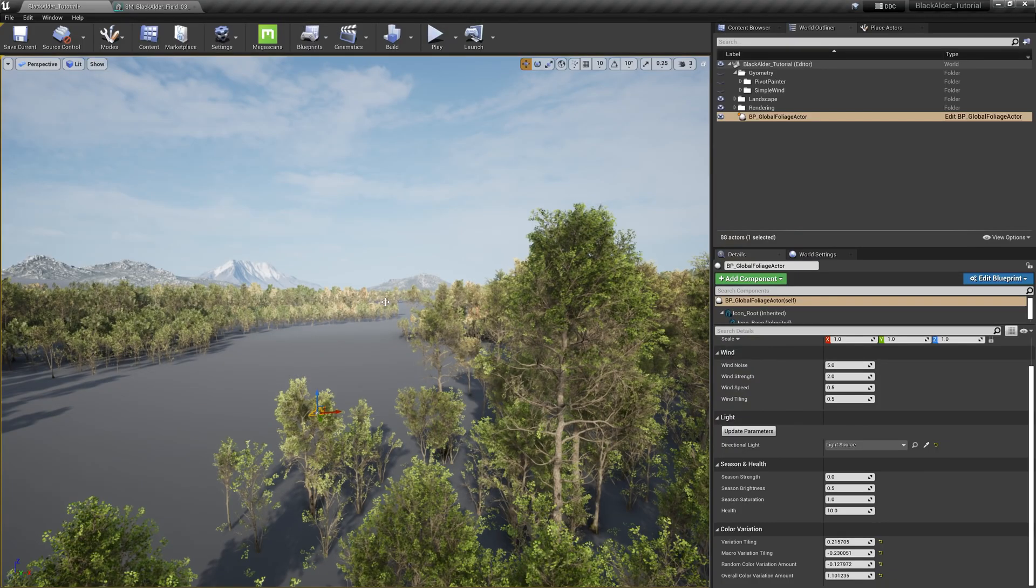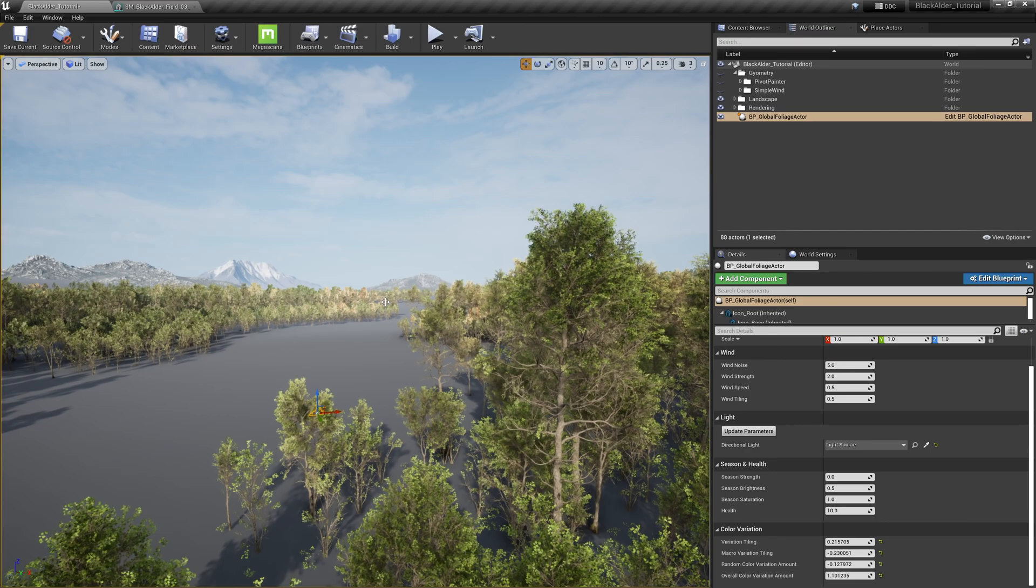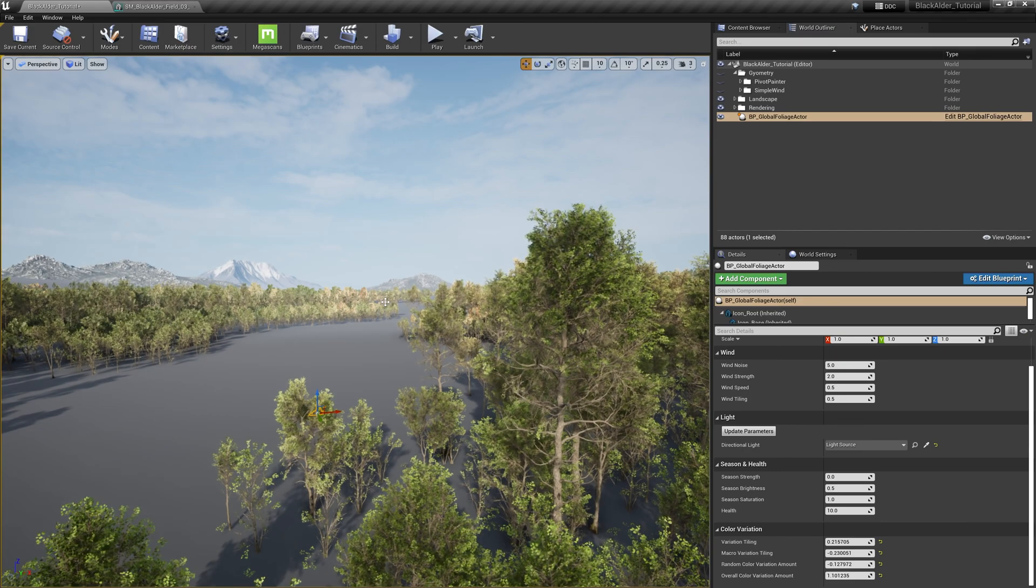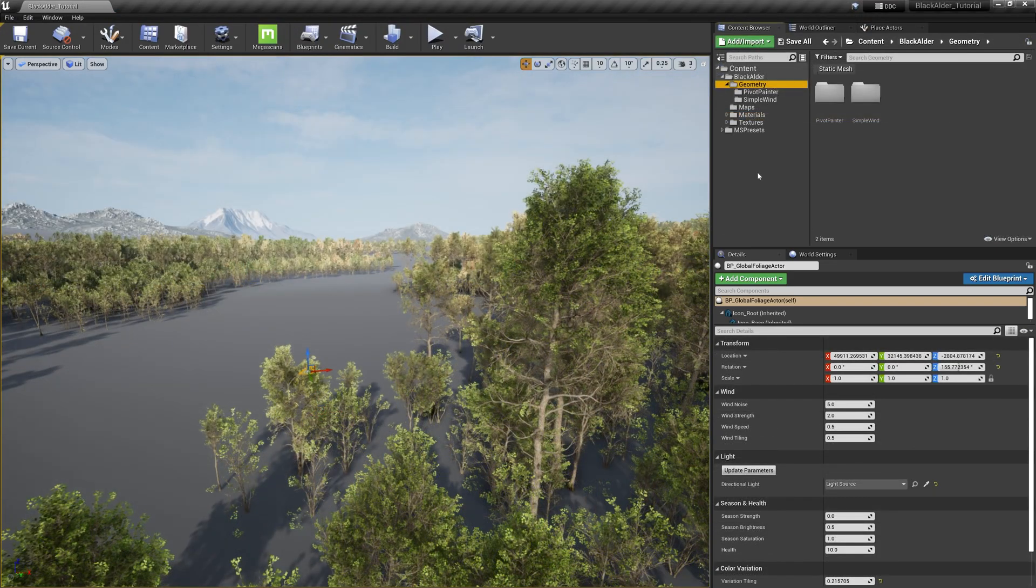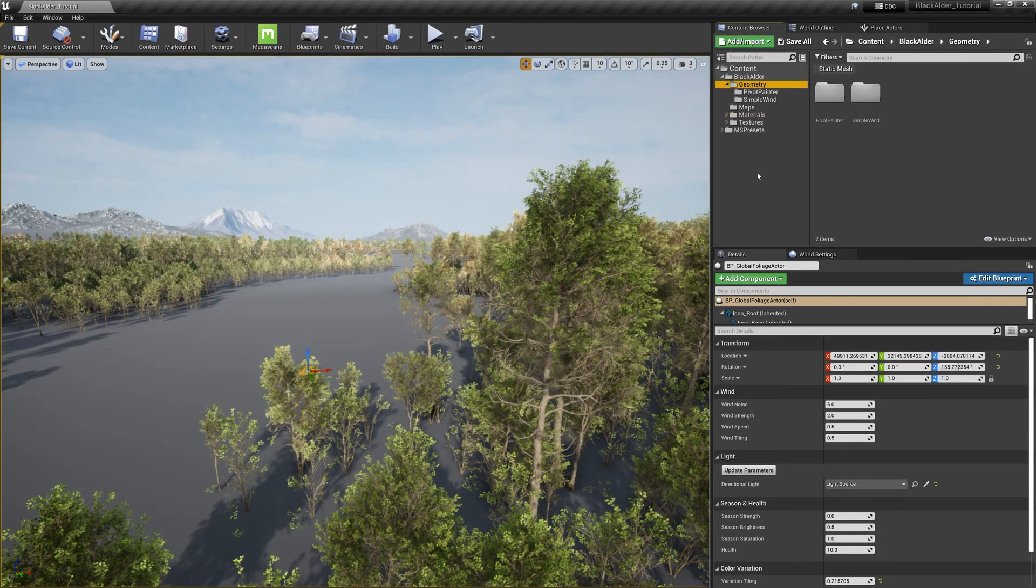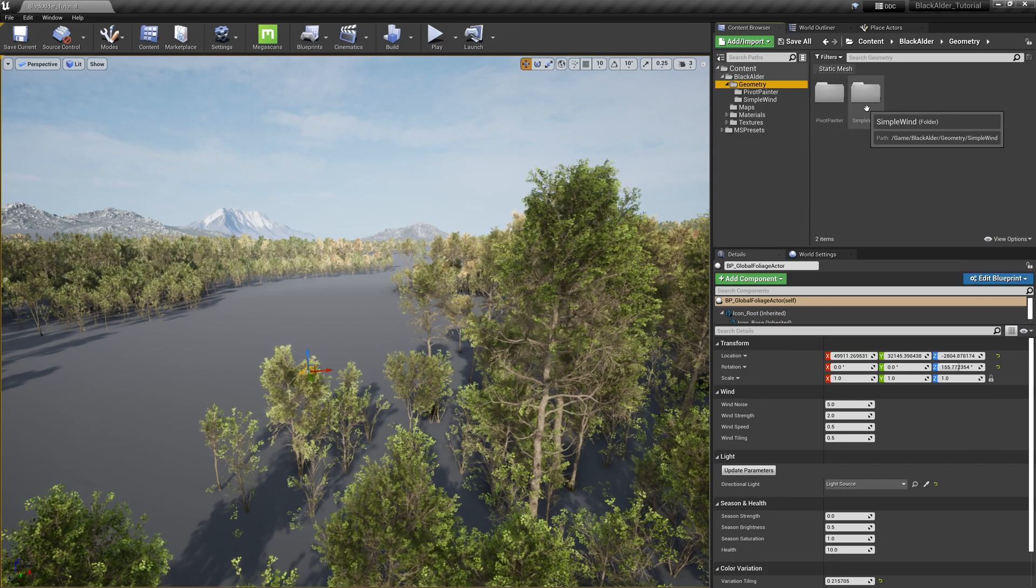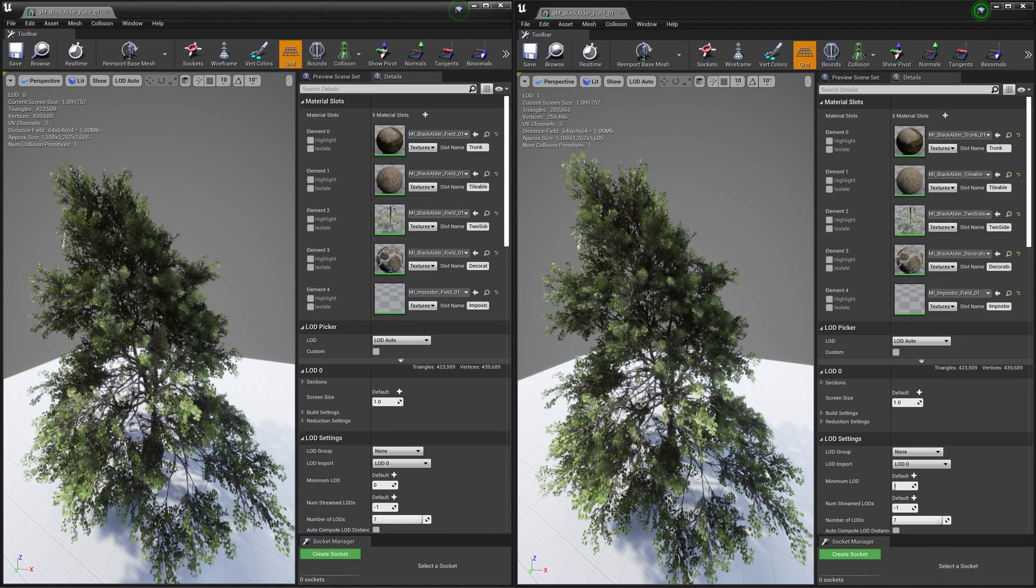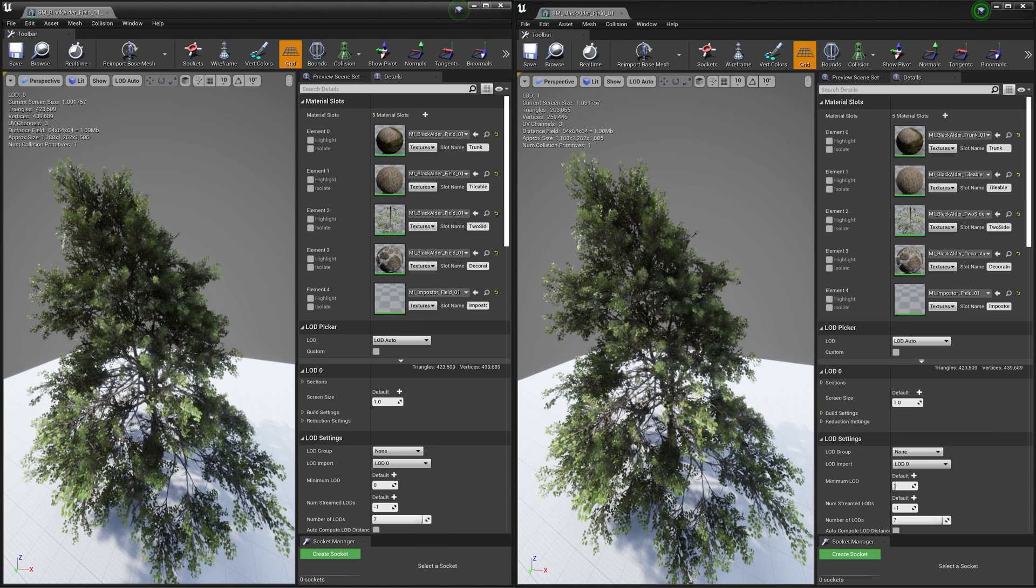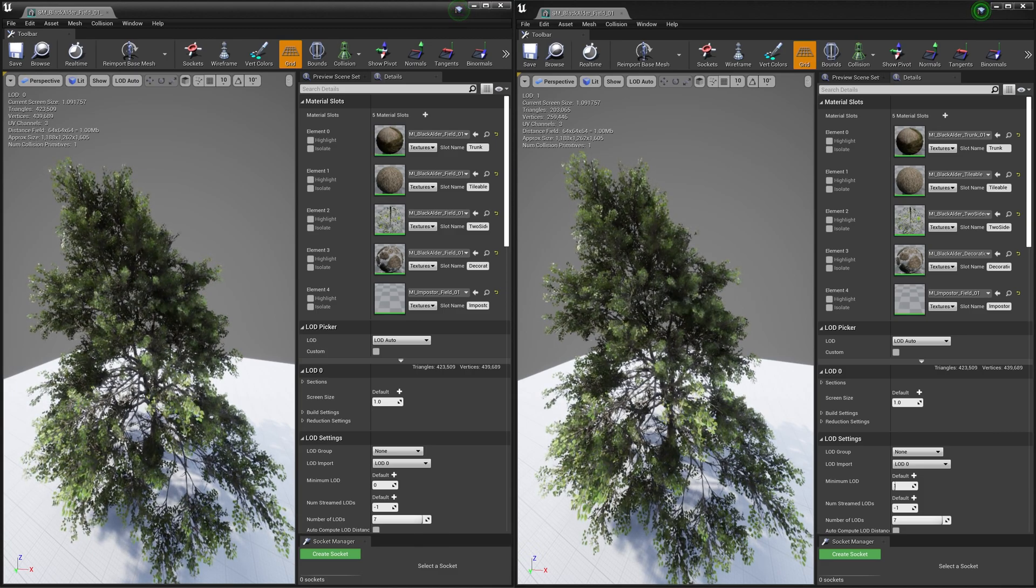Another major stride we took to optimize these assets for various industries is how these trees react to the wind system. You've probably noticed by now in the content browser that there are two subfolders of tree meshes: the pivot painter tree models and these simple wind tree models. These models are largely identical, and to the naked eye, you wouldn't notice any difference to them if they were blended together.